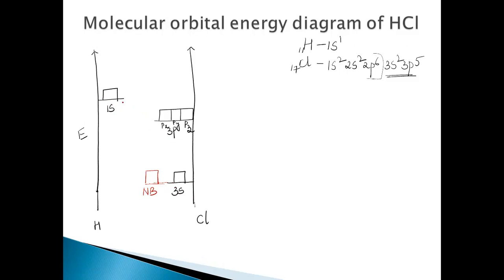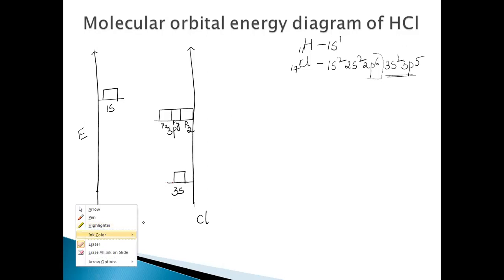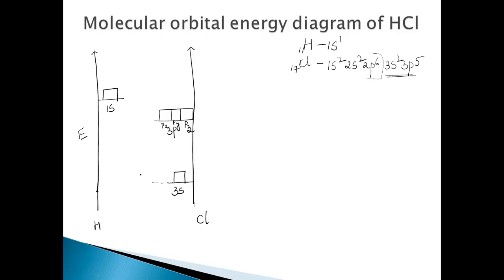The energy of the 3p orbital of chlorine is not entirely matching with 1s, but the one which is matching in both energy and symmetry with the 1s orbital of hydrogen is the 3pz orbital, because the pz orbital is oriented along the nuclear axis. So an s–p combination is possible, resulting in the formation of the sigma spz orbital.